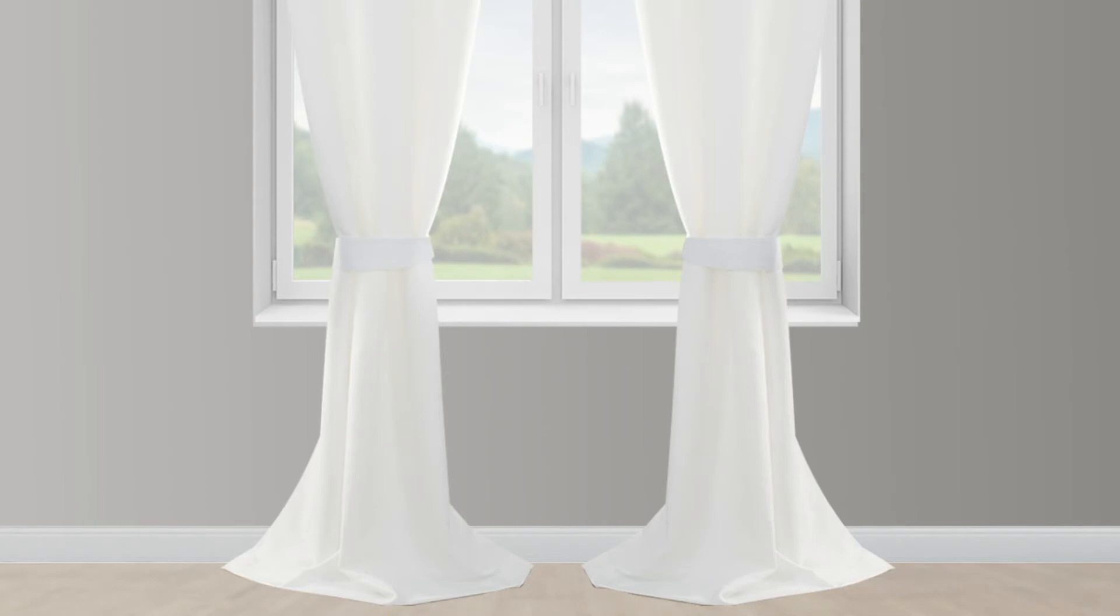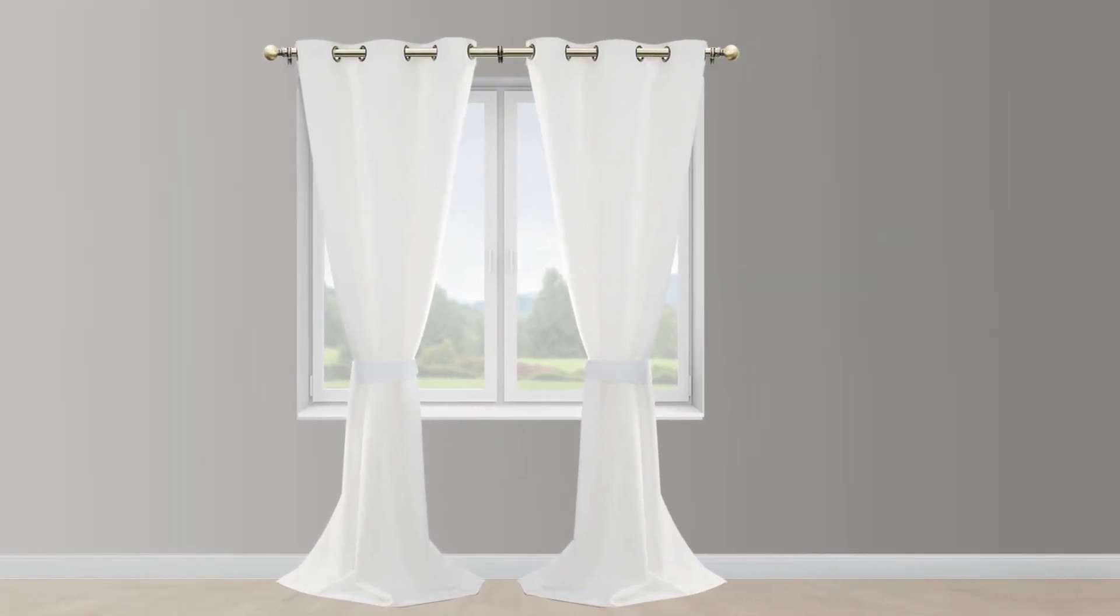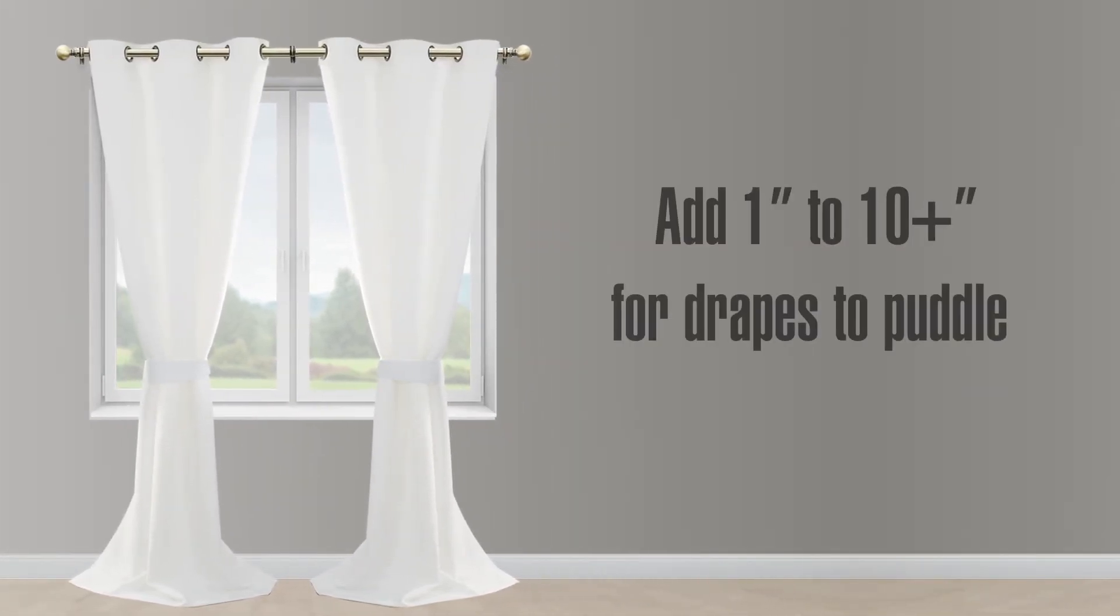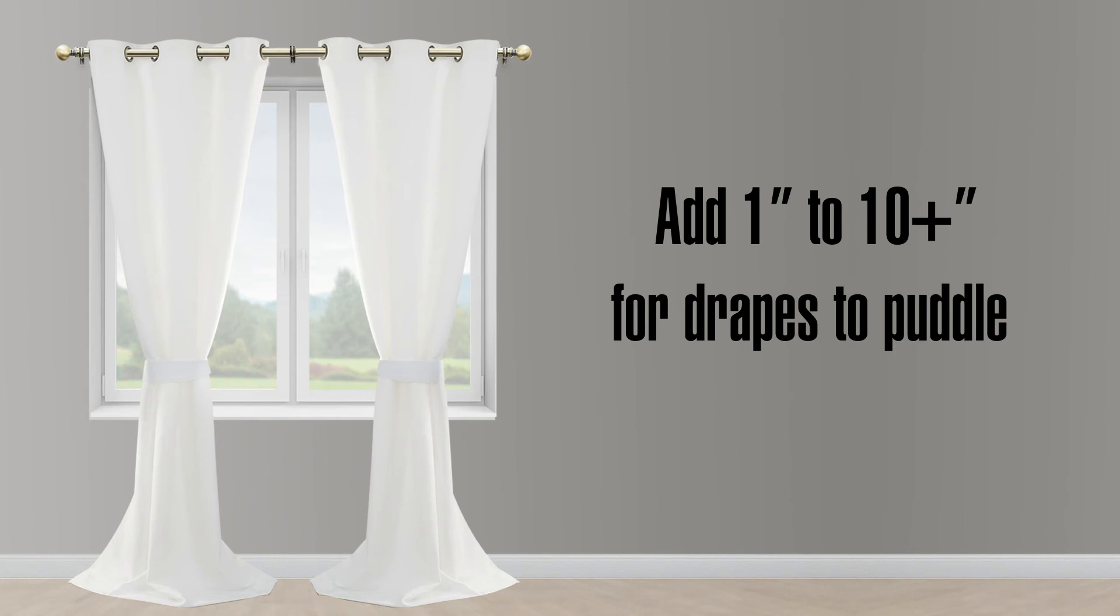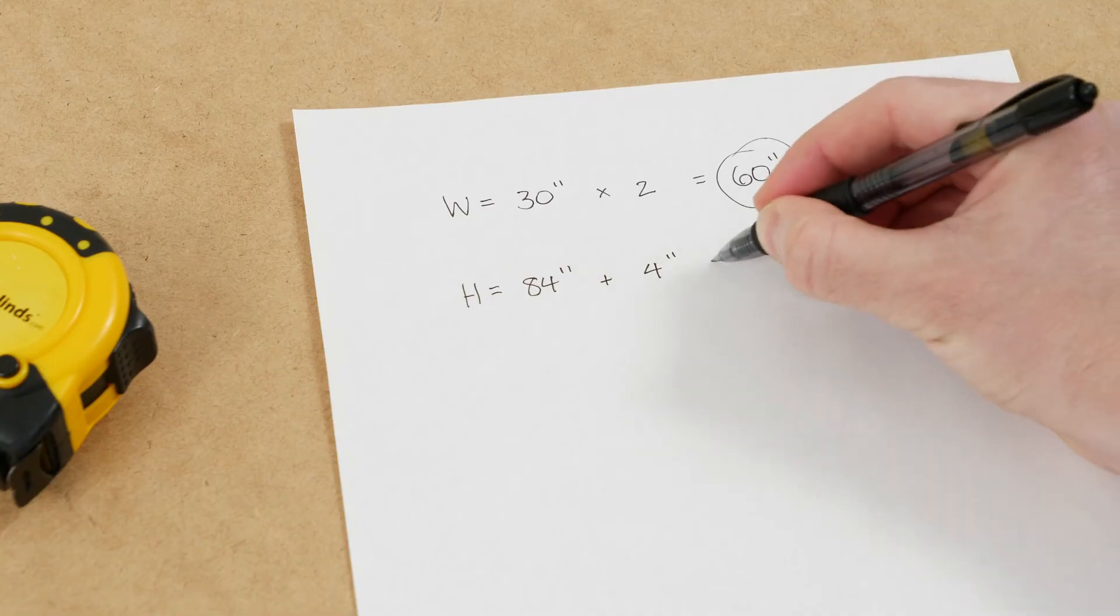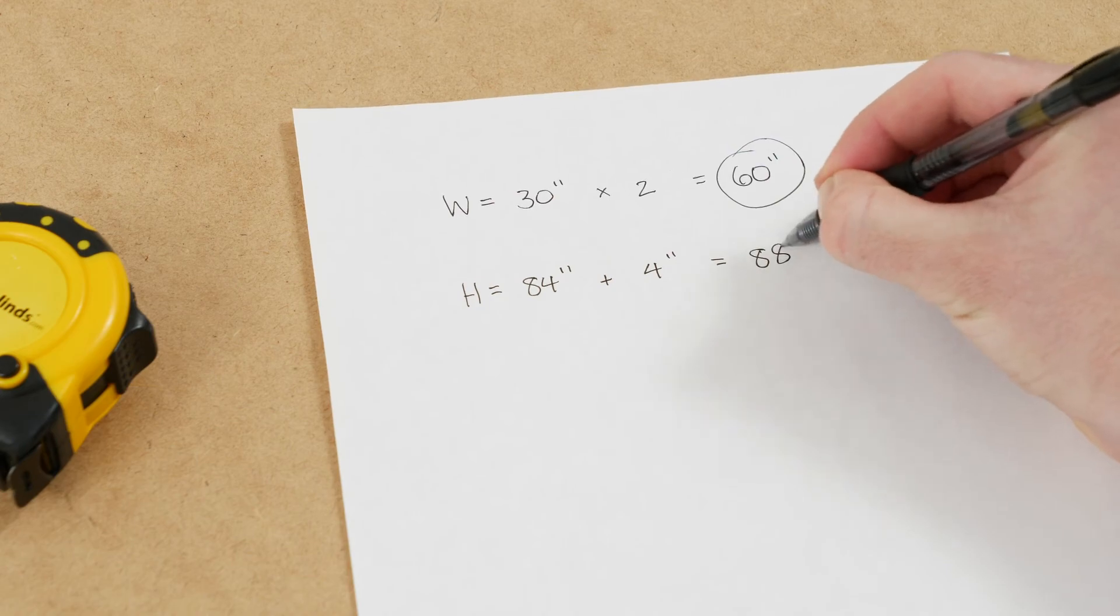For either style, if you want your drapes to puddle on the floor, add 1 to 10 inches or more to the length to create the look you like. Jot down the total height you need to order.